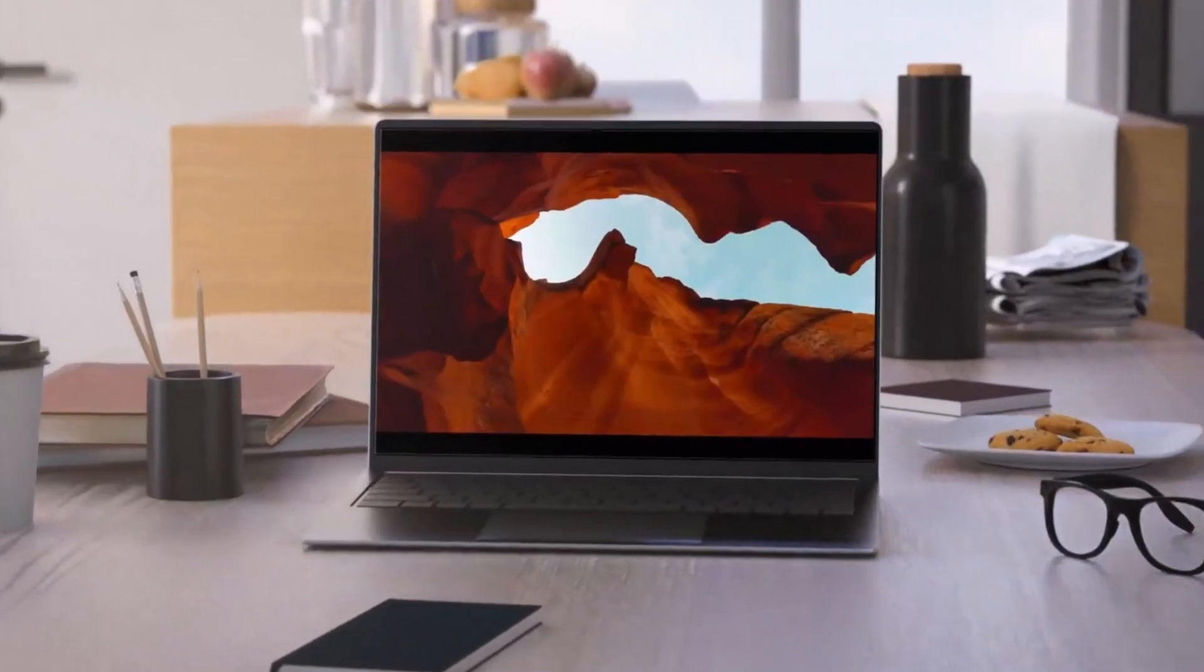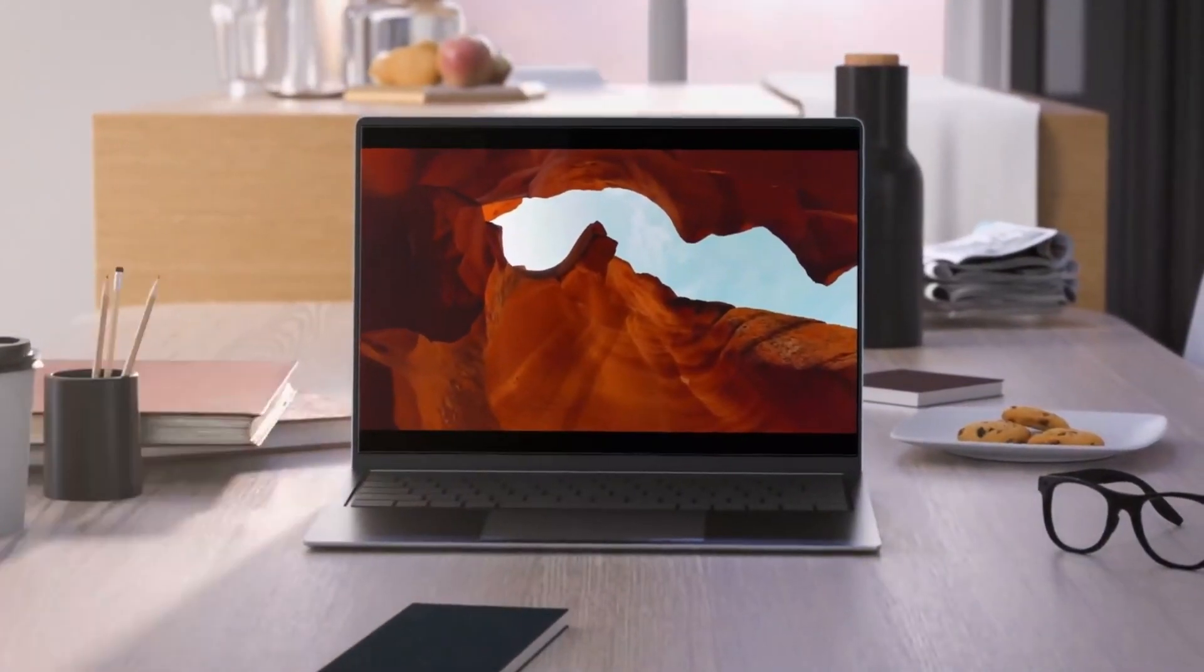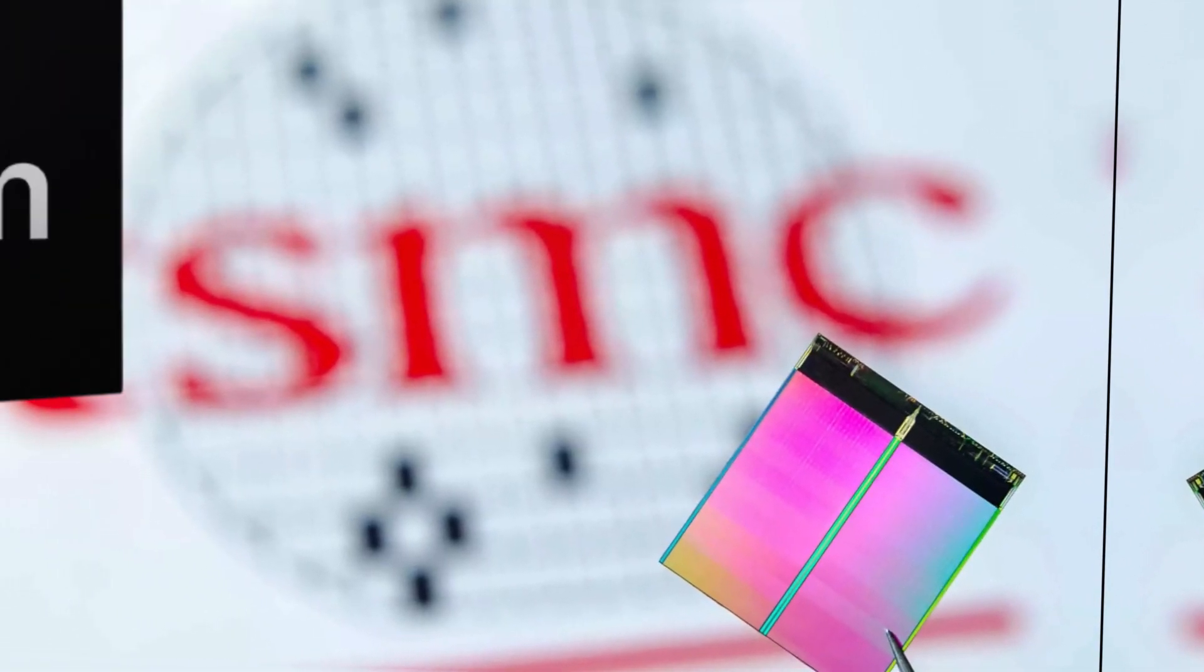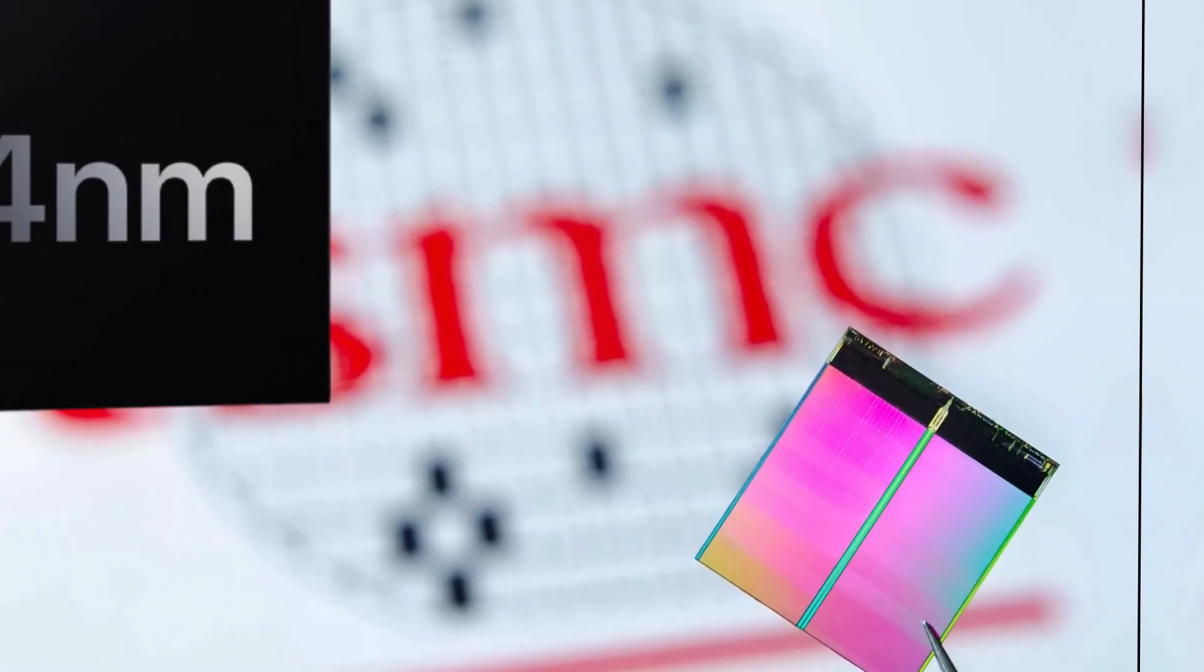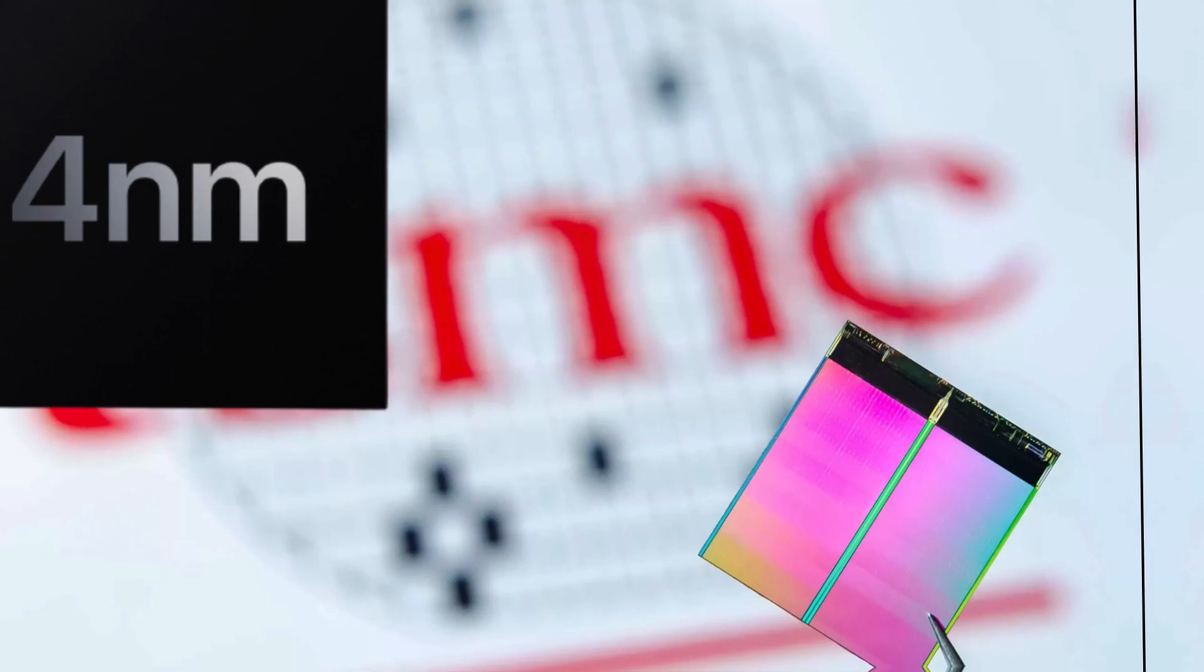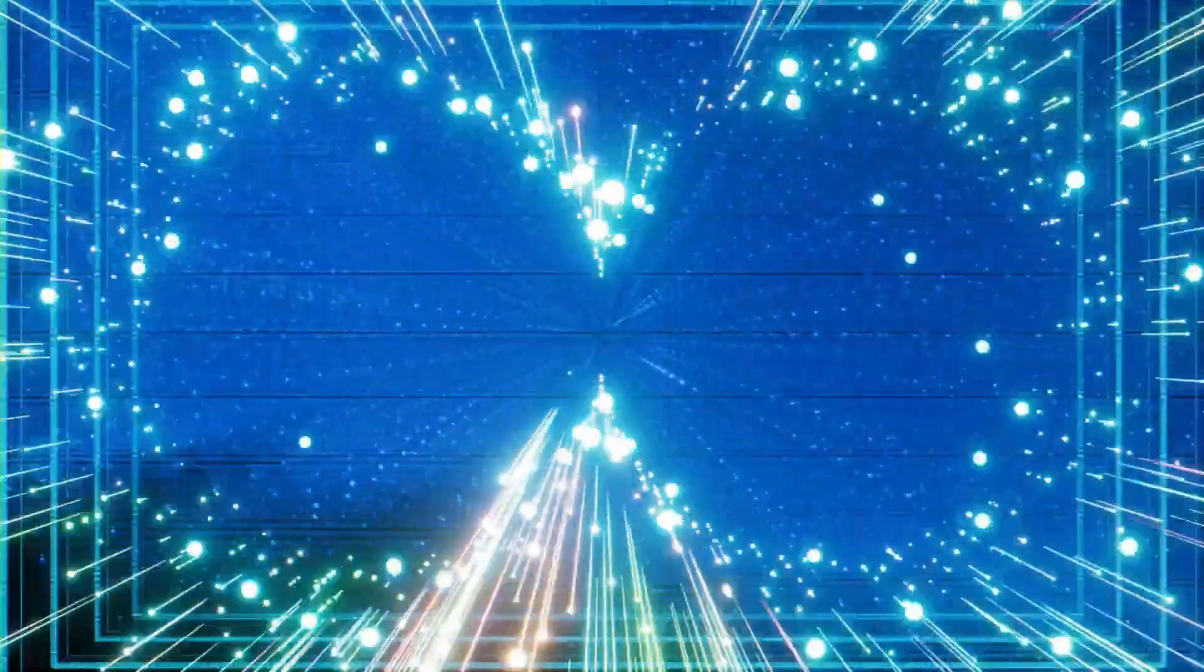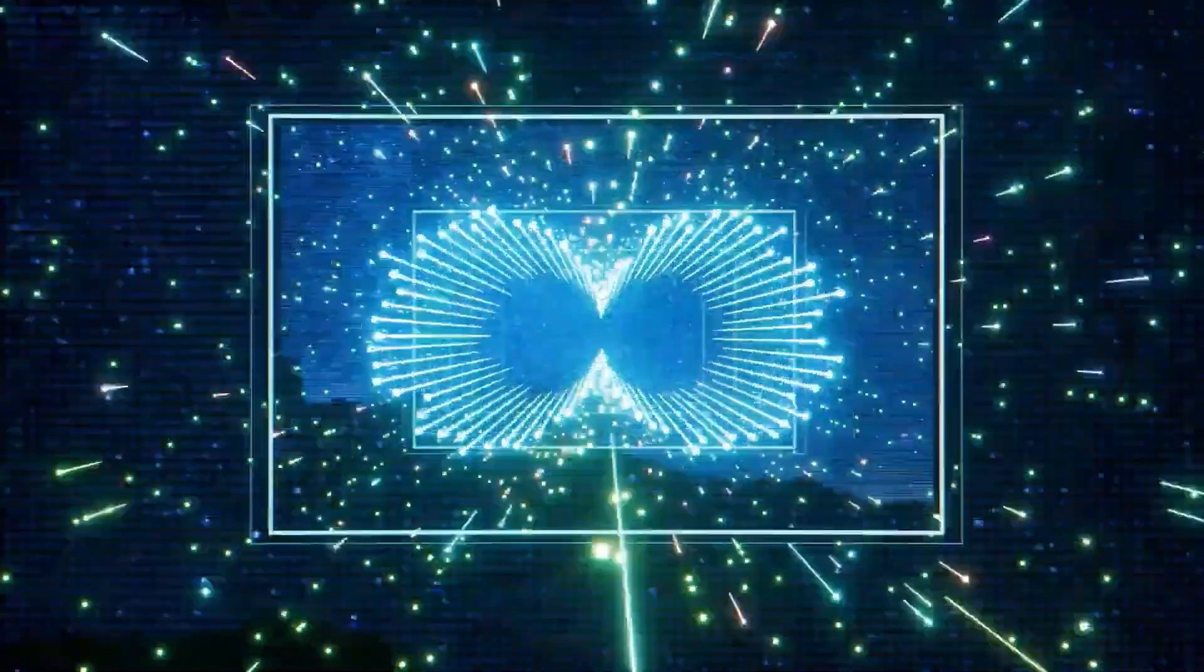Why, you ask? Well, blame it on the fancy transition to TSMC's mind-blowing 4nm and 4P process. It's like buying a ticket to the high-tech roller coaster.